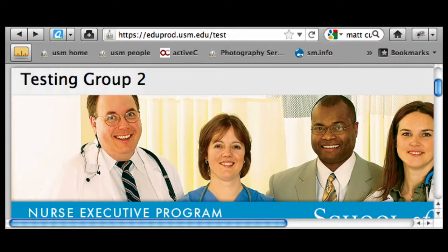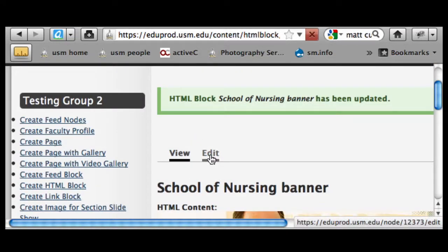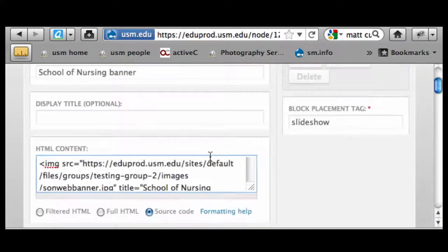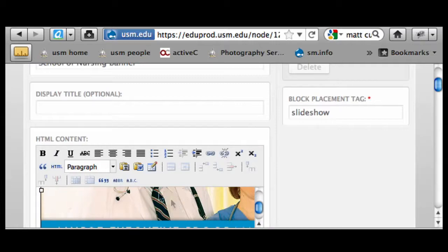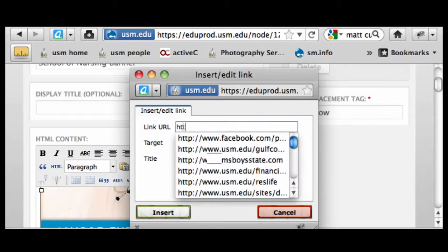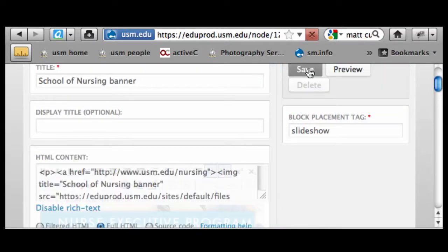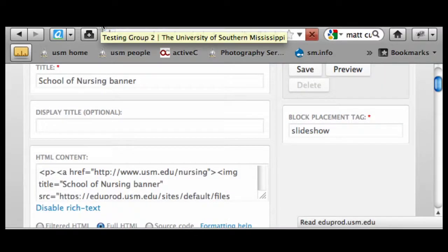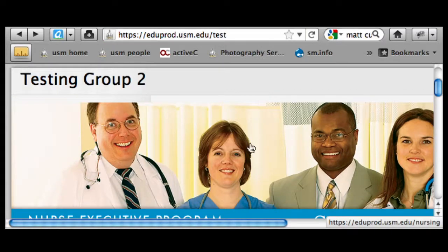Here's one other thing you can do: if you want that image to be linked so clicking it goes to an inside page, let's go back and make one more edit. It's going to be easier to do that in full HTML mode. I click on the image — you can see the little box come up, it's highlighted — then I input a link to the nursing page and save. After refreshing, you can see the little hand tool is active, indicating there's a link there.